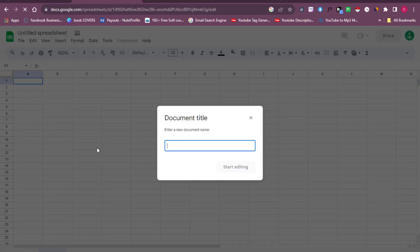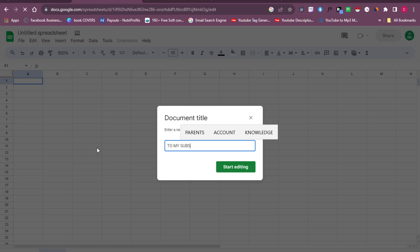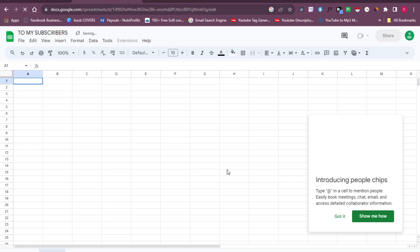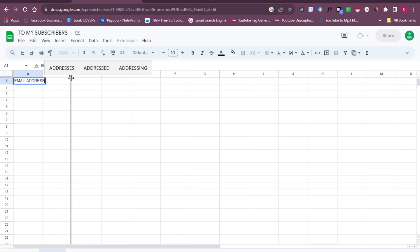Once it loads up, the first thing you need to do is give it a name. For this tutorial I'm going to name it something like 'To My Subscribers,' then click Start Editing. After you've done that, on the first column — row one — you want to type in 'Email Address,' because this is the place where we are going to be importing all of the emails we want to reach out to.